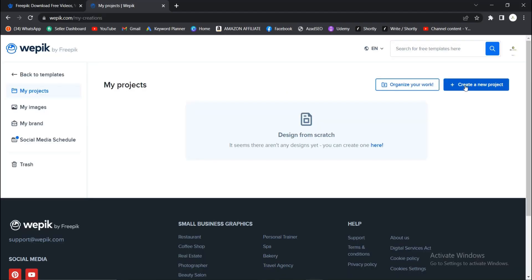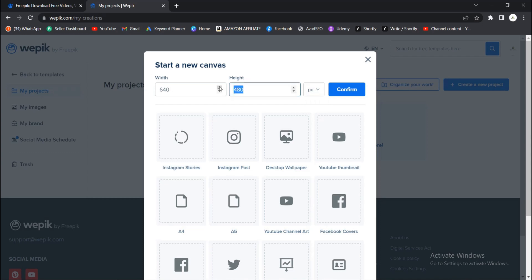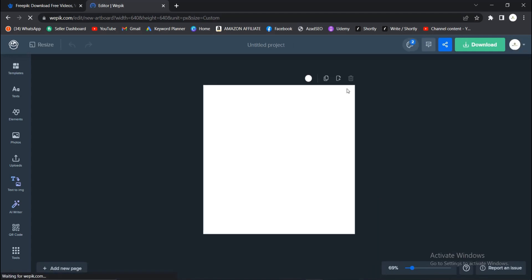You can give it a size. The size is always in pixels, but you can change to millimeters as well. Let's see, around a square, 640 by 640. Once you do that, click on Confirm and it gives you this new interface.